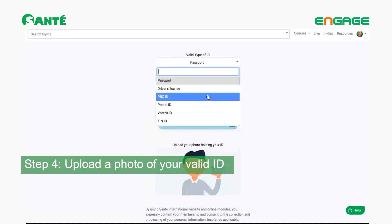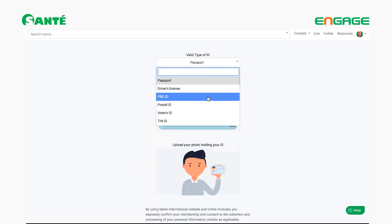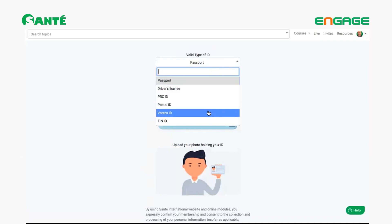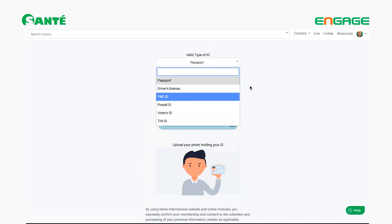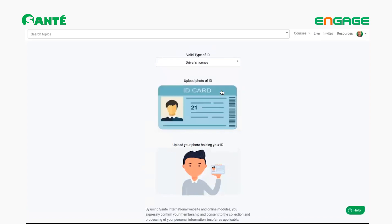Moving on to step four: you need to choose which ID you wish to upload. There are a lot of ID options to choose from, so it's going to be easy. For example, I will use my driver's license. Take a picture of the ID and then upload it.